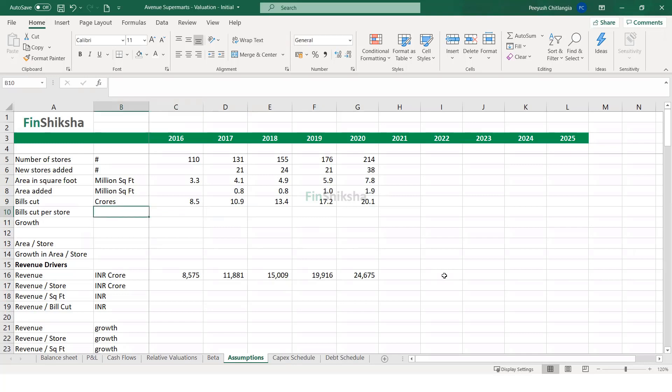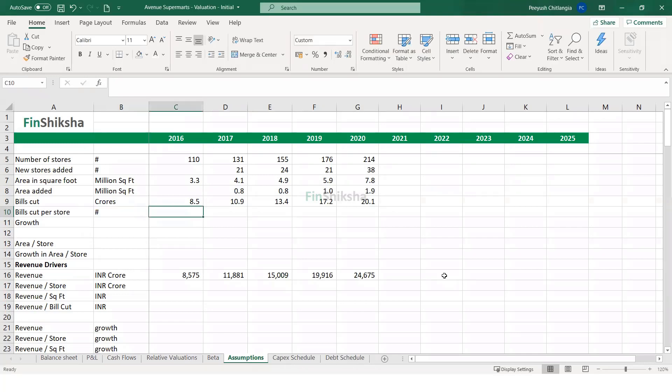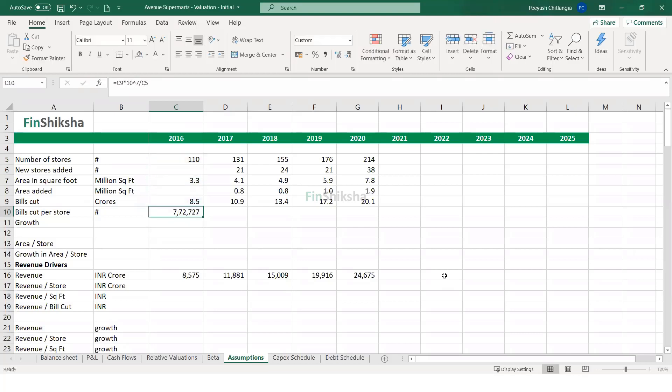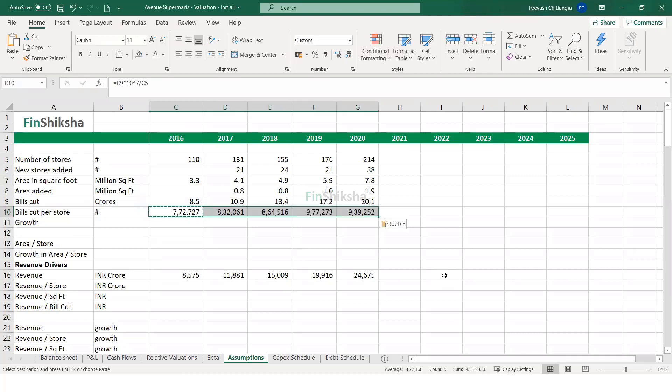And I want to find this out in terms of numbers. Remember, there are 8.5 crore bills cut. So I can multiply this with 10 raised to 7 to convert it to numbers and then divide by 110. So you will see that in 2016, the firm had about 7,72,000 bills cut per store on average. And that number increased to 9.39 lakhs by 2020. So every store on average was getting more conversions, more bills were getting cut.